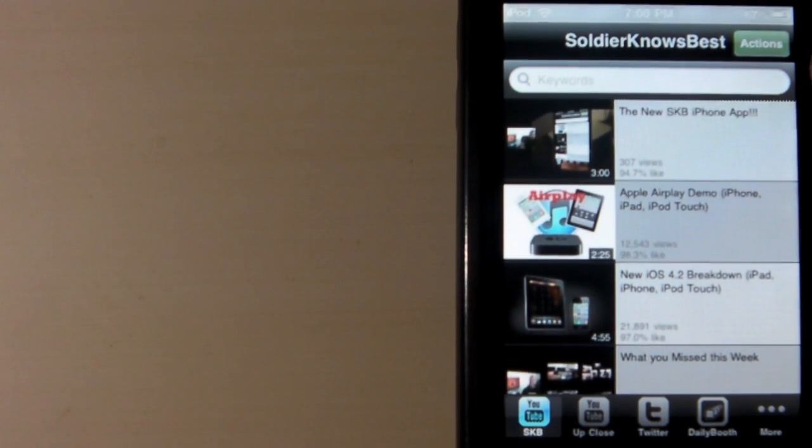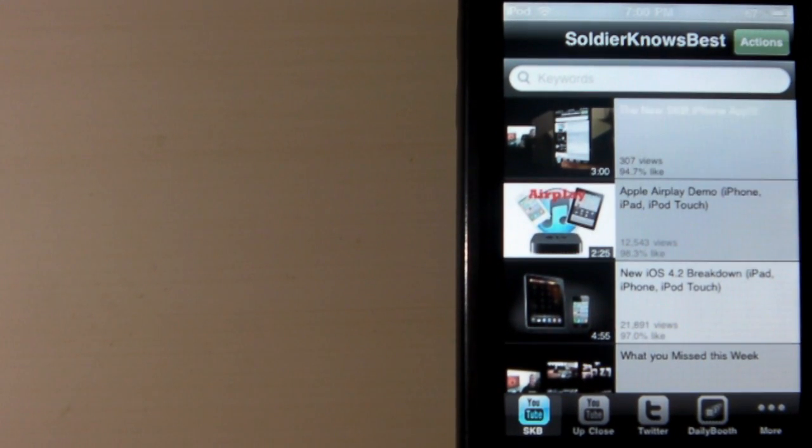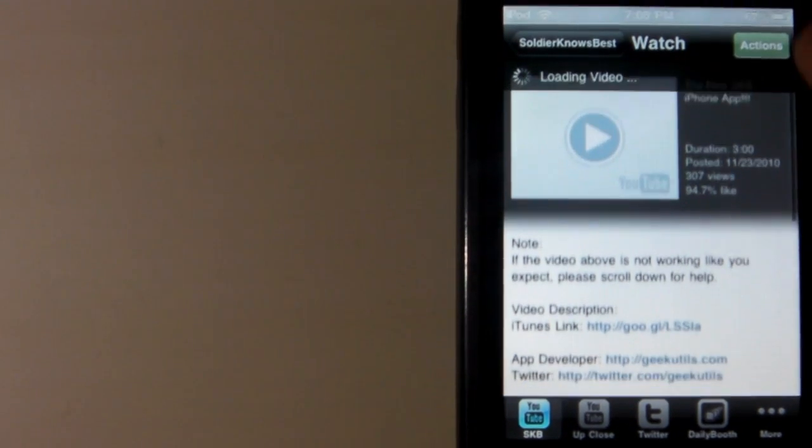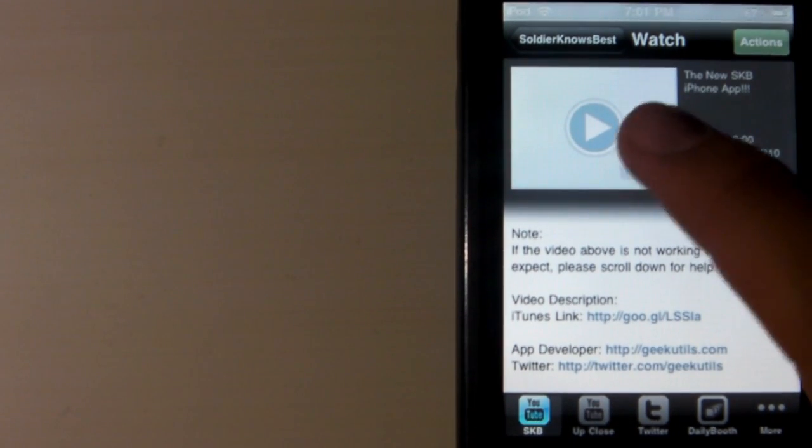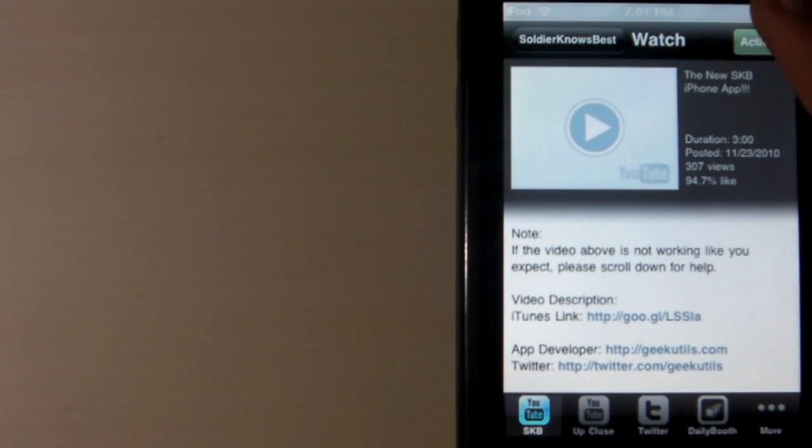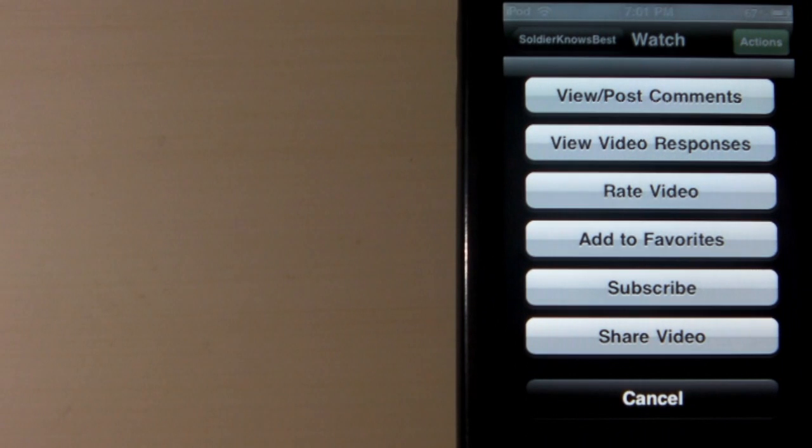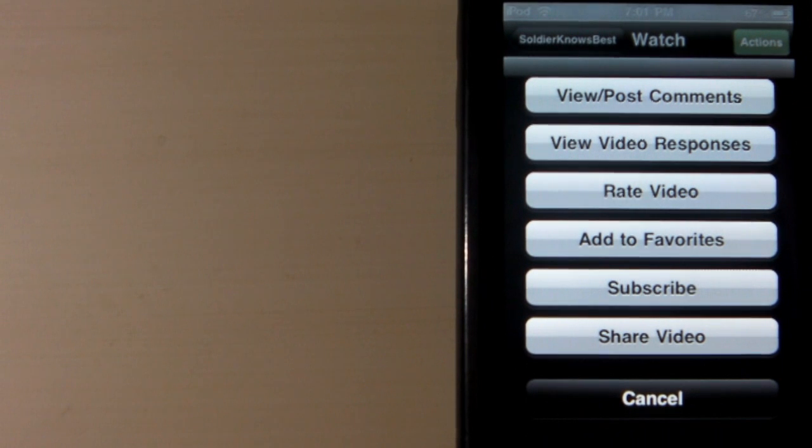So like I said, video updates, and what's really cool is if you go here, there's a really nice action button. You guys can play it right on this application. If you hit actions, a lot of options.